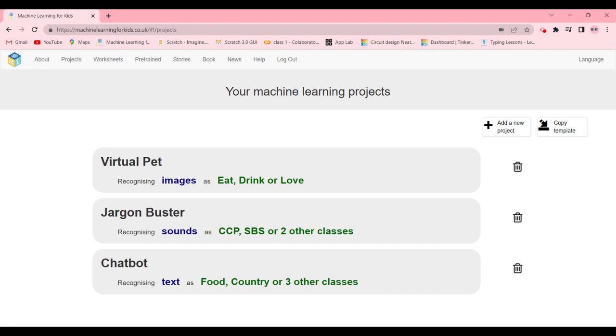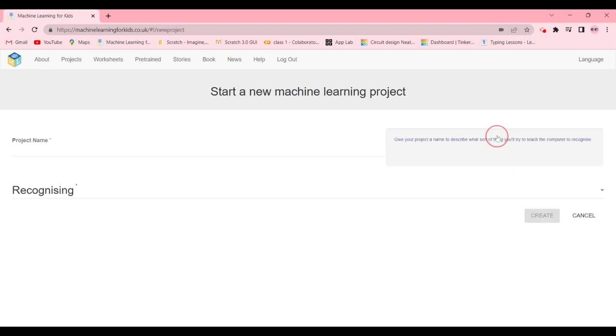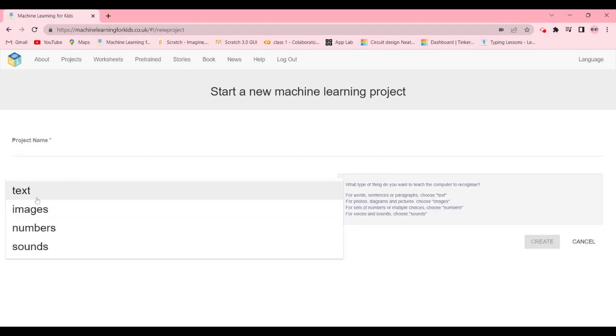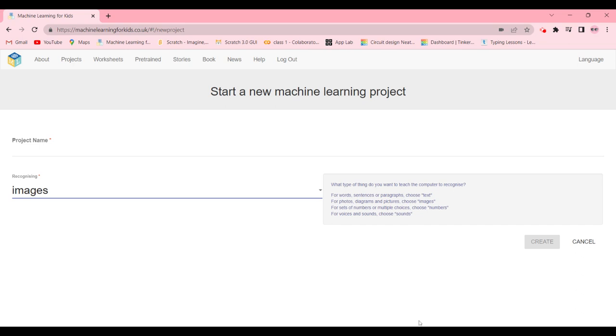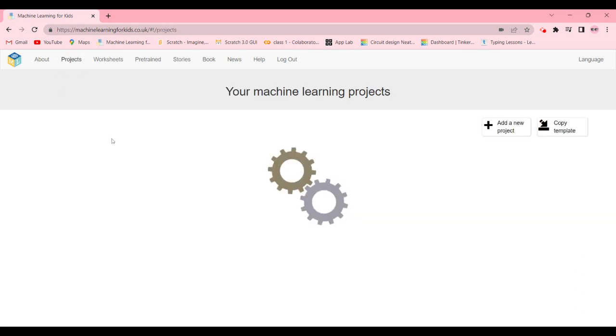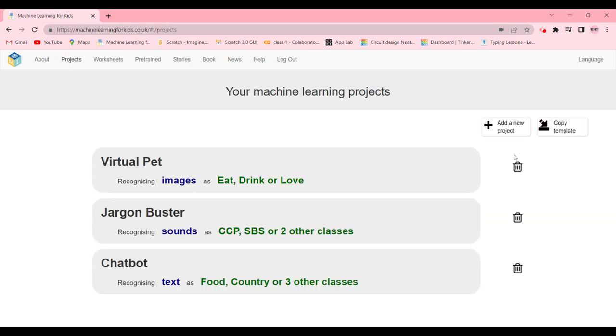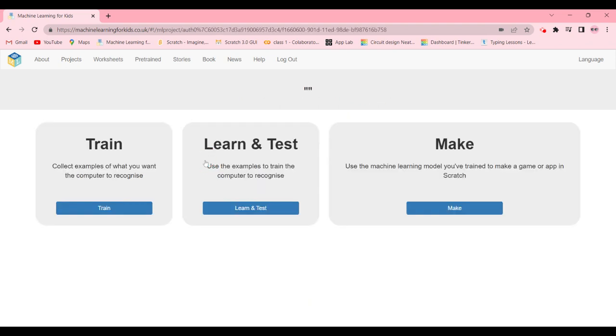So let's get started. First of all we're going to be clicking on new project. We're going to be naming it Virtual Pet and it should be recognizing images. Then you can click on create.